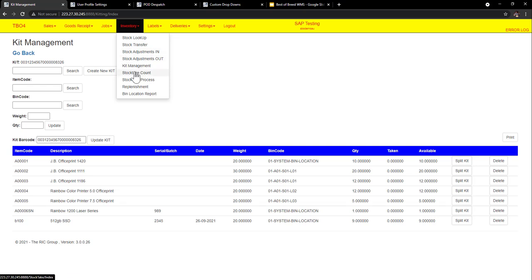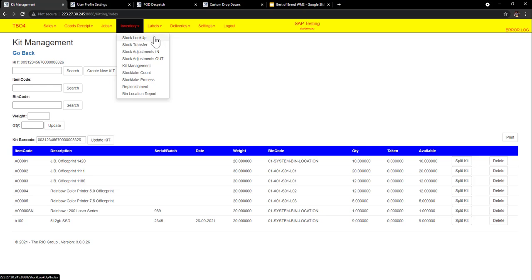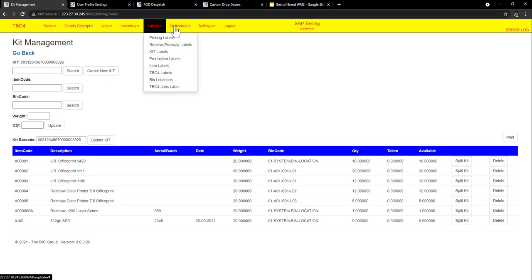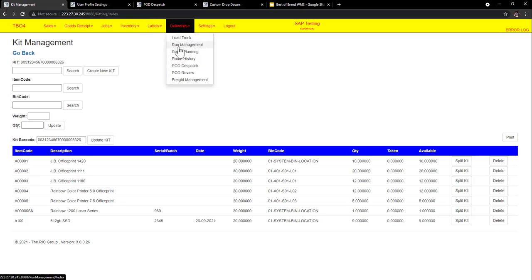From here we have stock adjustments in and out. We have stock taking, replenishment as well. And the ability to do transfers. Whether that's warehouse transfers or bin transfers. Now before I was talking about the label printing. We've got label printing for almost all of the functions. Including bin location labels. Sometimes customers prefer our system to print the bin location labels.